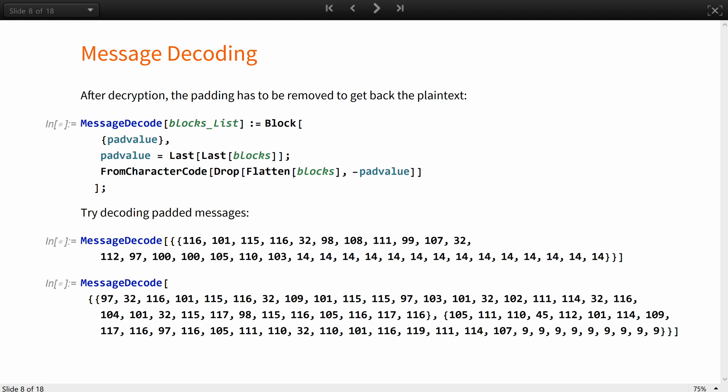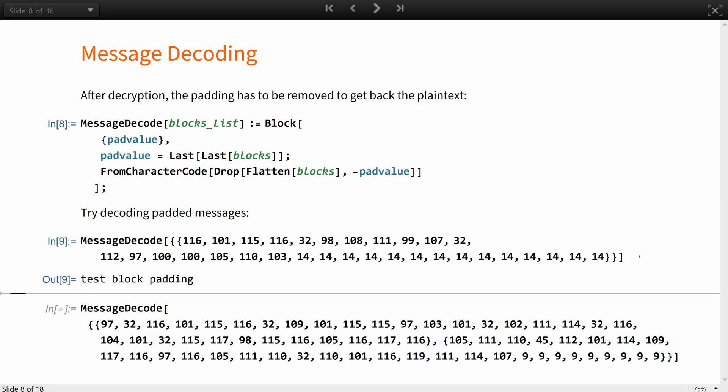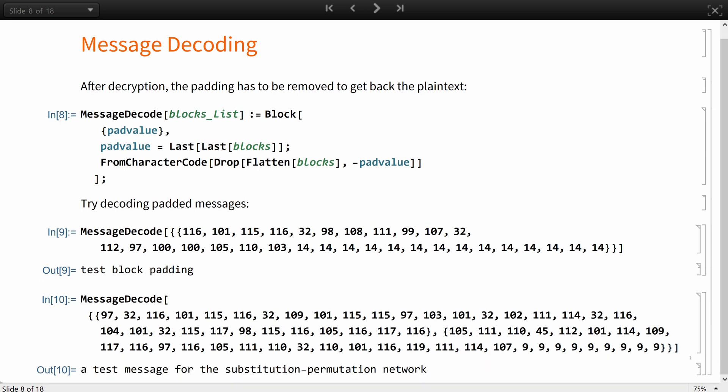After decryption, the padding has to be removed to get back the plaintext. The decoder looks at the last byte, which is always a padding byte, be it 1, 2 or 32, and removes as many bytes as needed. Let's try decoding some padding bytes. Here, the decoder successfully removes the 14s in the first message, and the 9s in the second message, and decodes them back to readable strings.